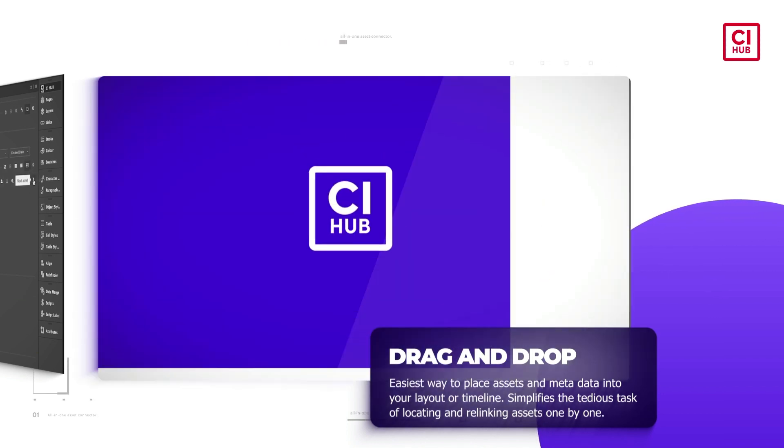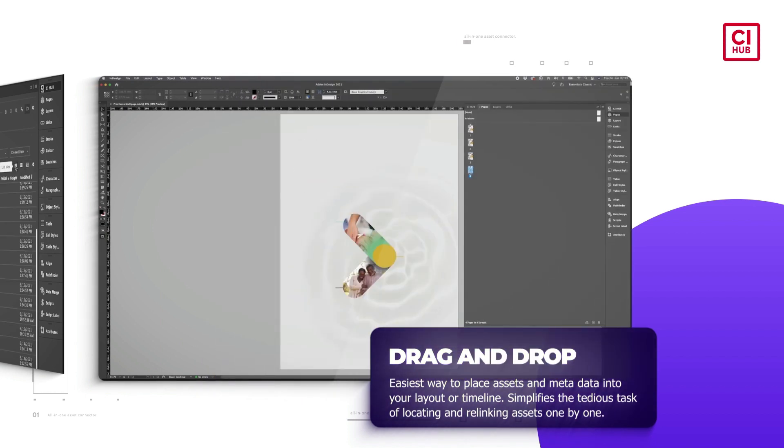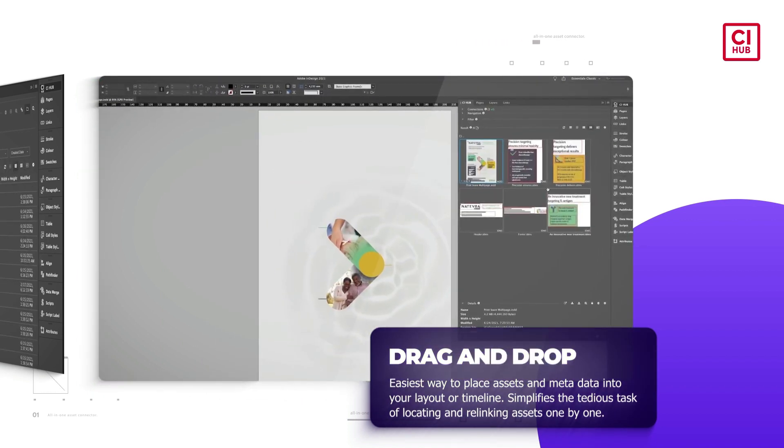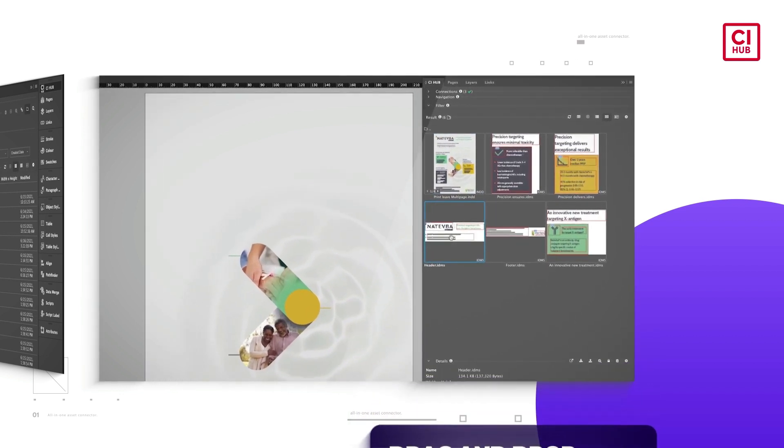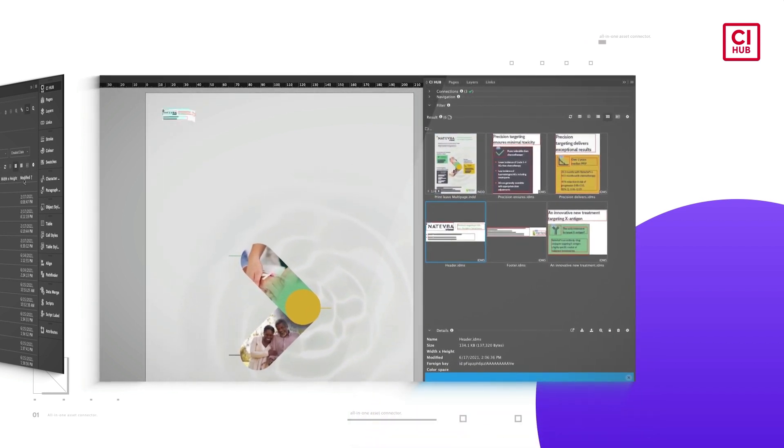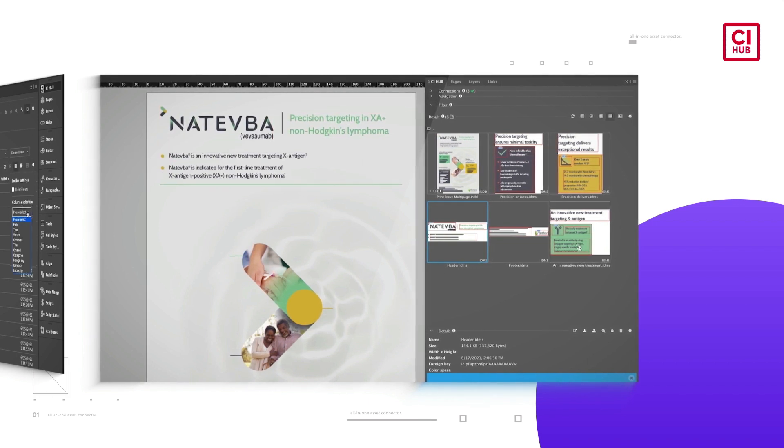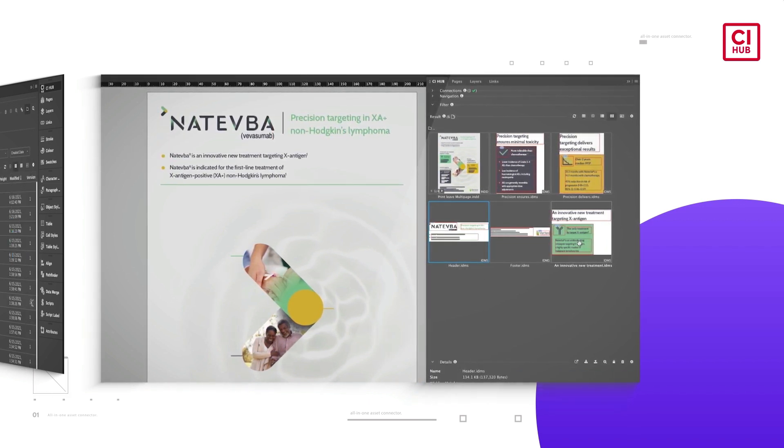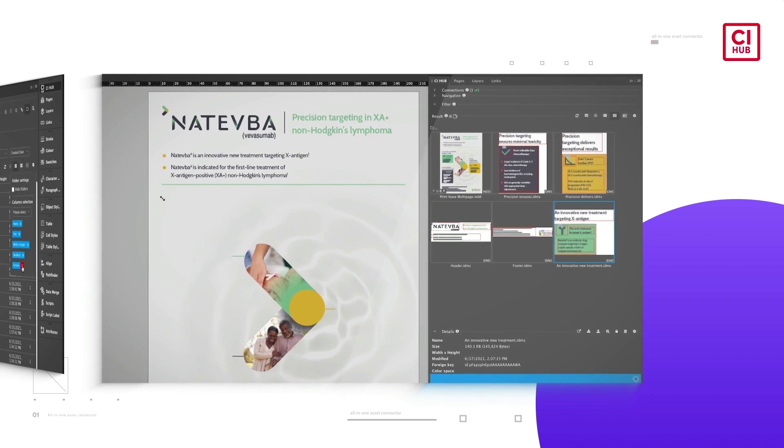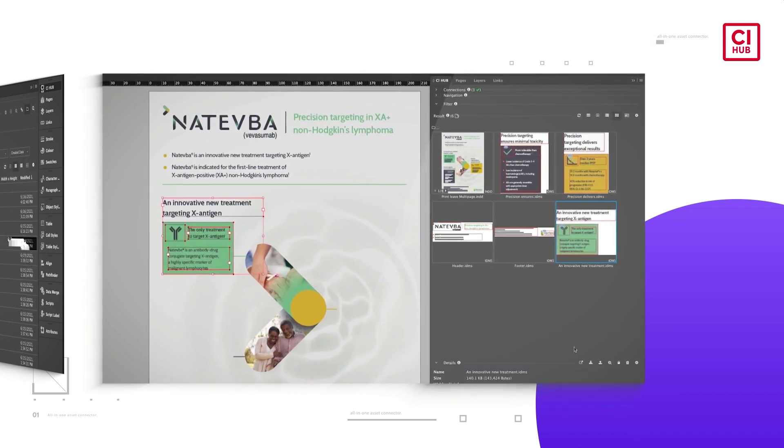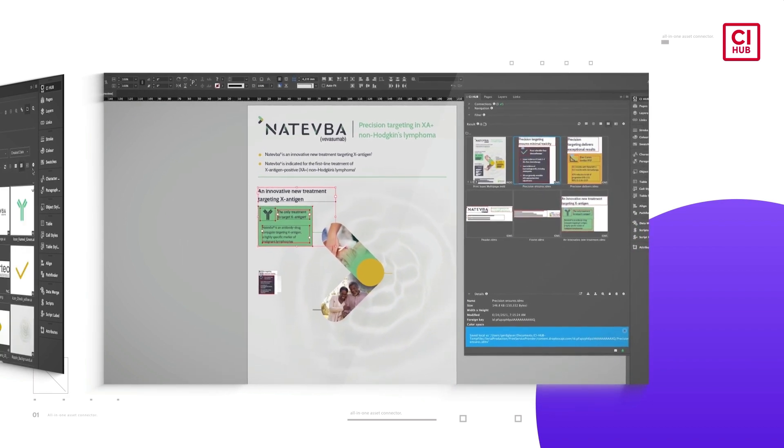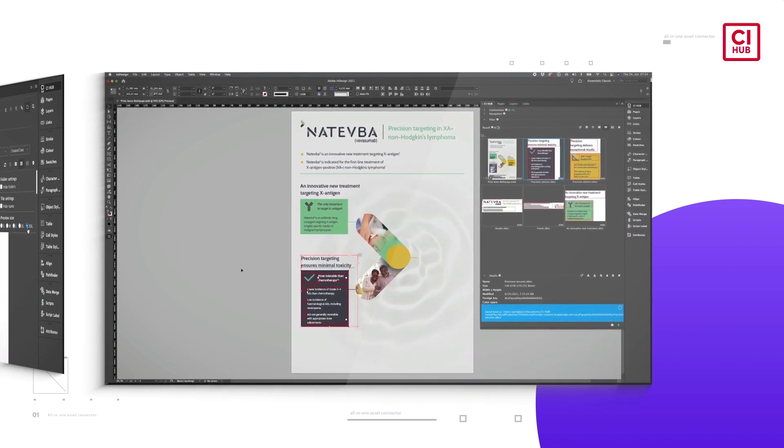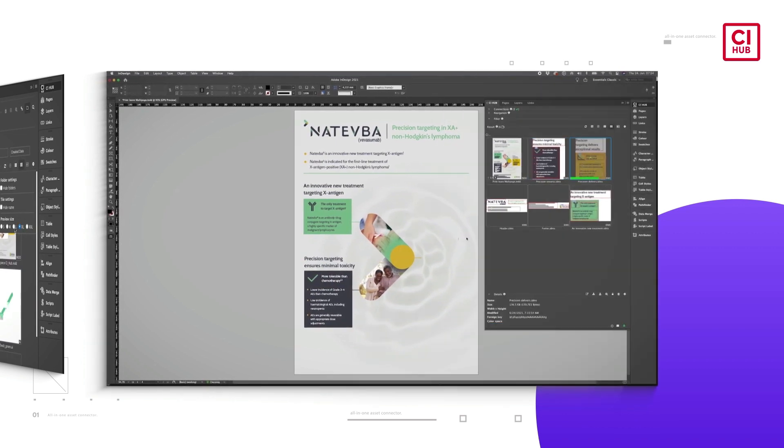CI Hub also supports application-specific features like snippets in InDesign. Snippets are quite simply little pieces of an InDesign layout that can be saved for reuse. Think about a logo, a legal text block. Anything that can sit on an InDesign page can be saved as a snippet. Search and select the snippet in the CI Hub work panel and simply drag it into your new layout.